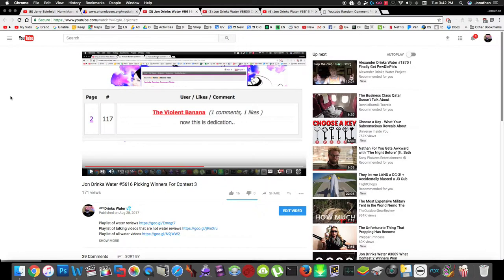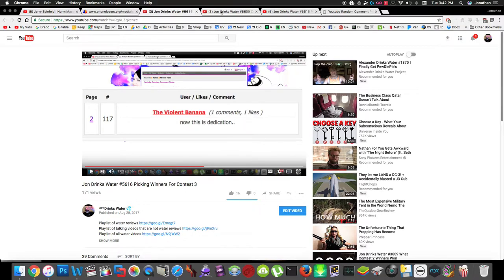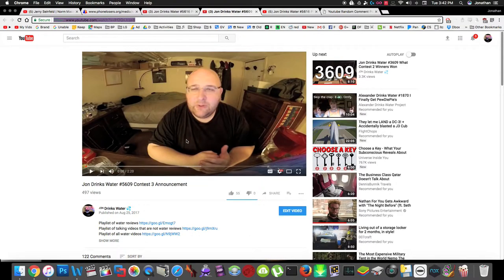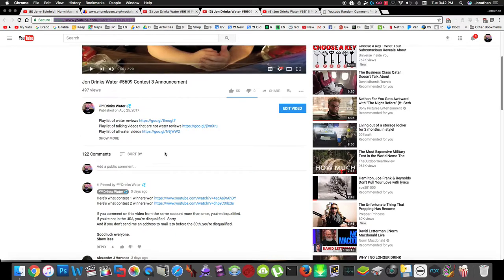Hey what's up everybody. So in my last video I picked two winners for the contest, but it turns out I did disqualify one of them because the Violent Banana was not in the United States. One of the rules I made pretty clear was that you need to be in the United States to win, so unfortunately he had to be disqualified.